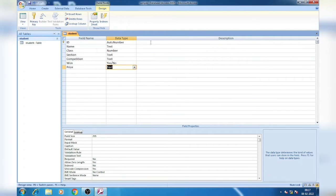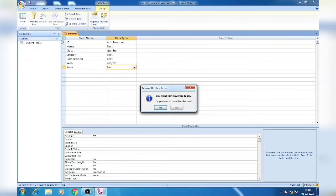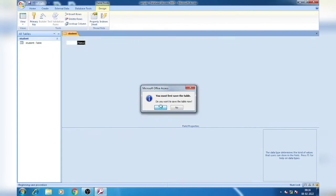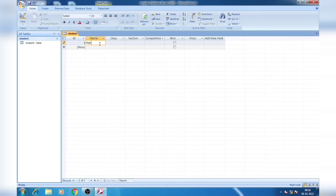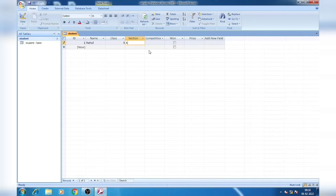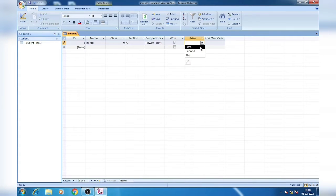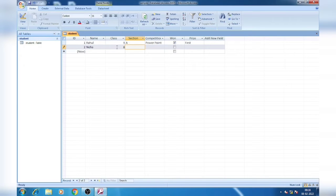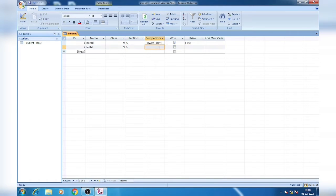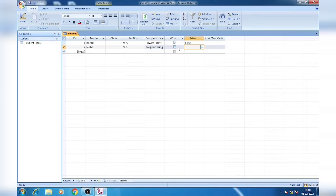Now we are asked to add 5 suitable records. For entering records again we will click on view and click on datasheet view. We will save the table. As ID is auto number it will come automatically. We will write the name, suppose Rahul, class 9 section A. Competition we can choose PowerPoint. If I tick Won that means he won. Prize suppose is First. Next, Neha, class 9 section B, competition PowerPoint, she didn't win so no prize.